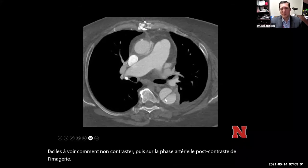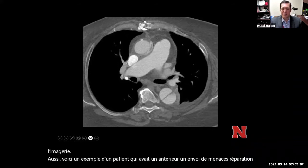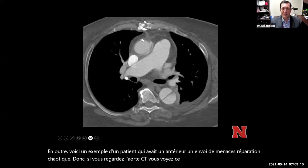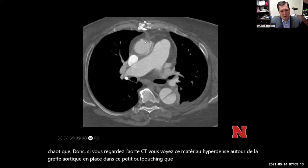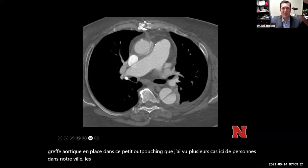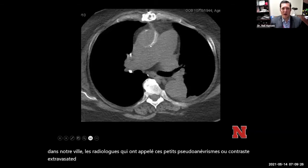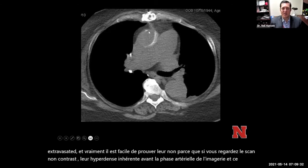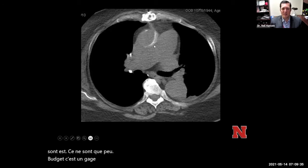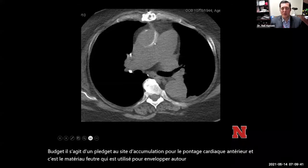Here's an example of a patient with a prior ascending thoracic aortic repair. On the aorta CT, you see hyperdense material around the aortic graft and a small outpouching. I've seen several cases where radiologists have called these small pseudoaneurysms or extravasated contrast. It's easy to prove they're not, because on the non-contrast scan they're inherently hyperdense prior to the arterial phase. What they are is just little pledgets — felt material used to wrap around the graft at a cannulation site for prior cardiac bypass. It's a normal post-operative finding.